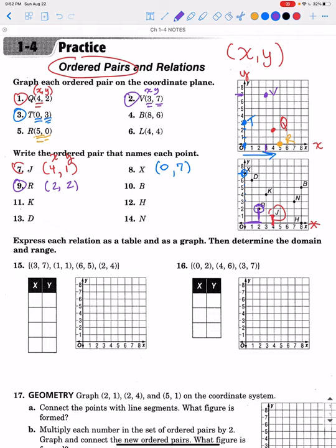Let's look at one more — point B in yellow. How many do we go over to find B? We go all the way to 8, so the X value is 8. Then we go up to 5, so Y is 5. We go over 8 and up 5, and the ordered pair for B is (8, 5).